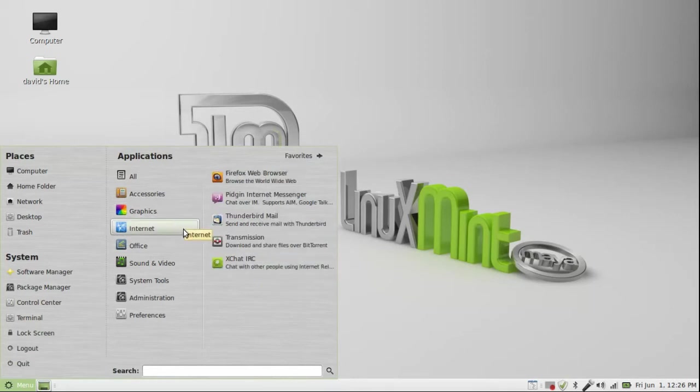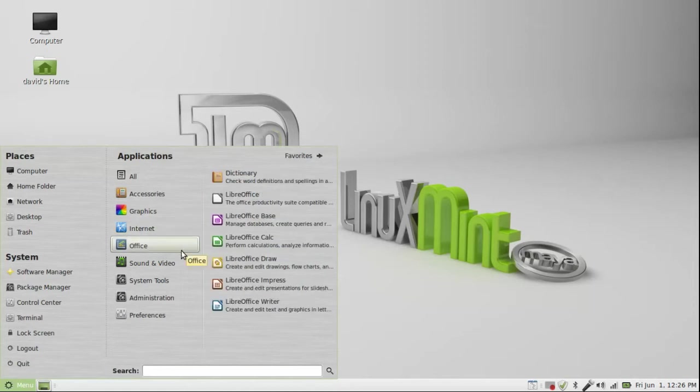Firefox, Pigeon, Thundermail, Transmission BitTorrent client, and xchat for chatting on an IRC channel.